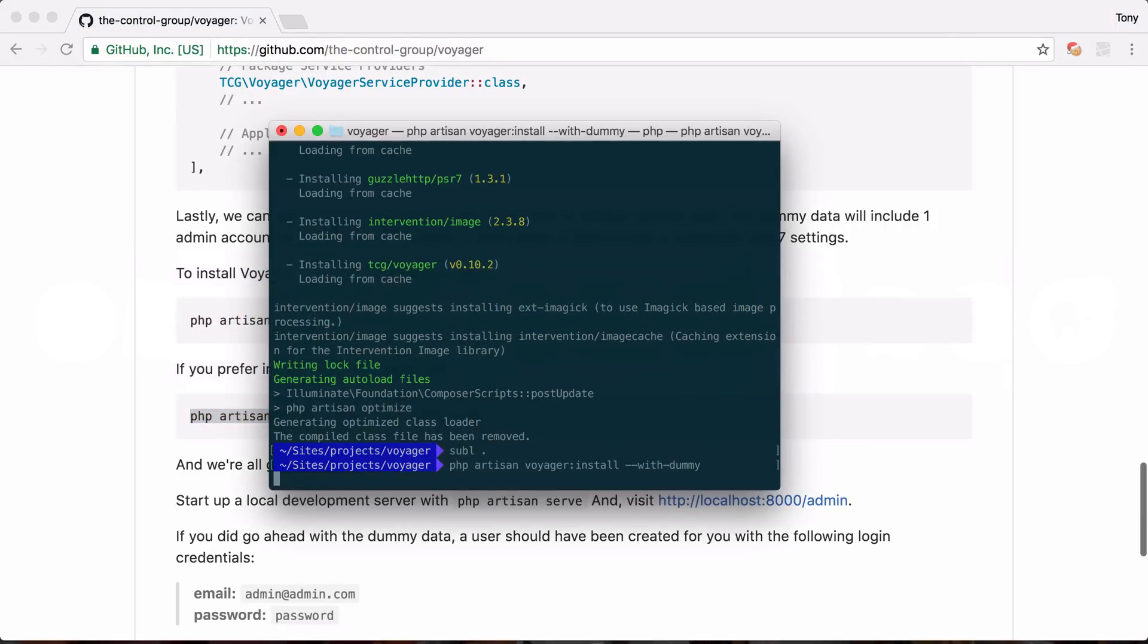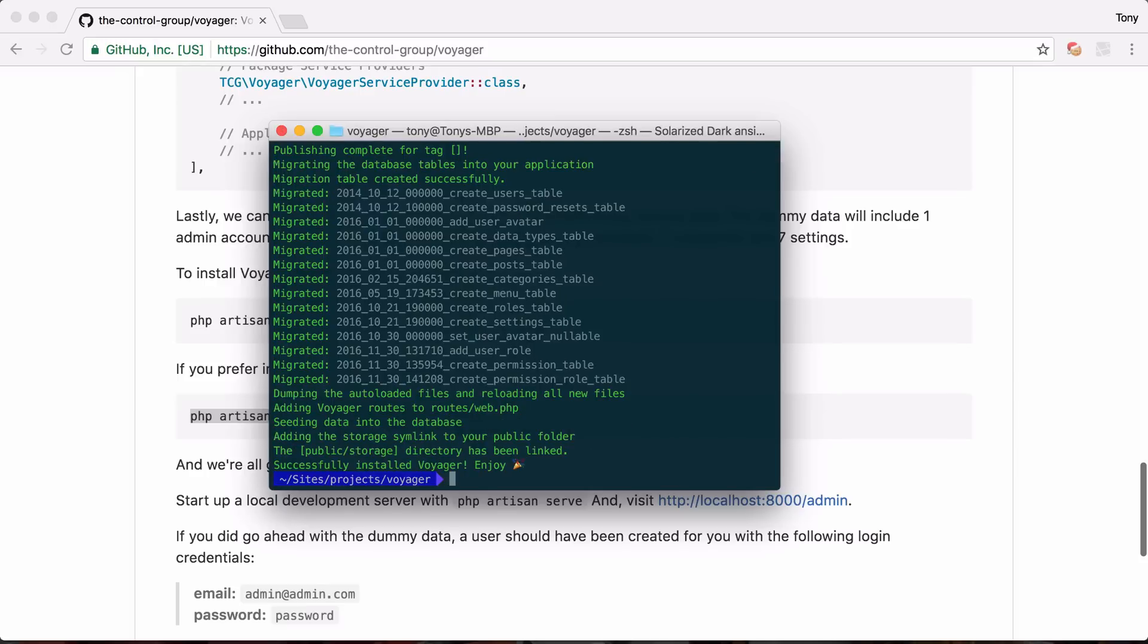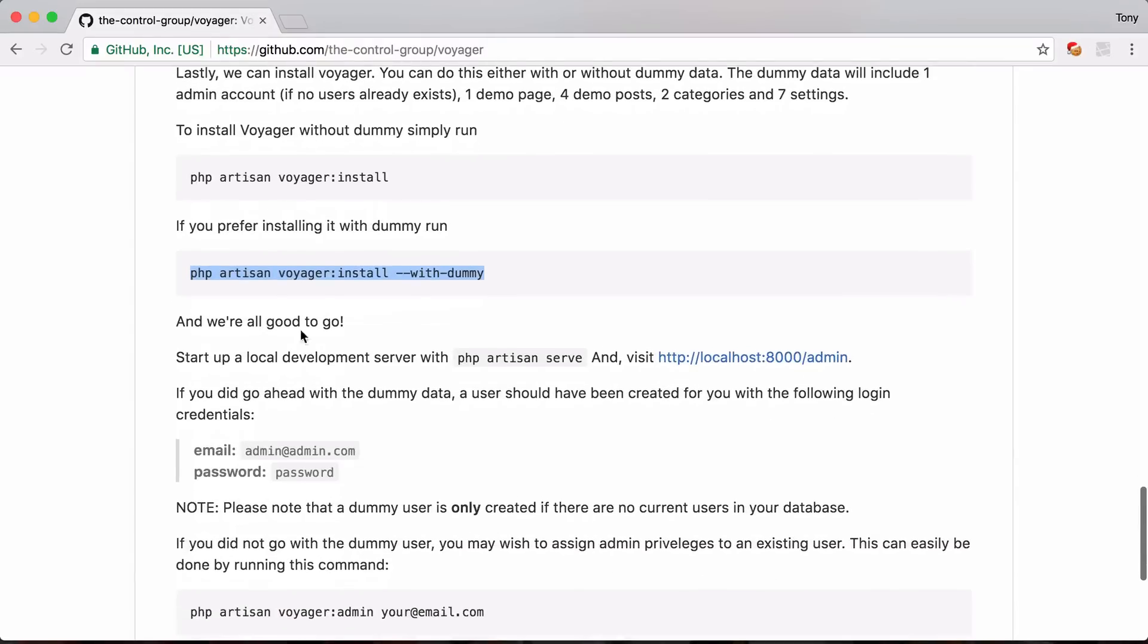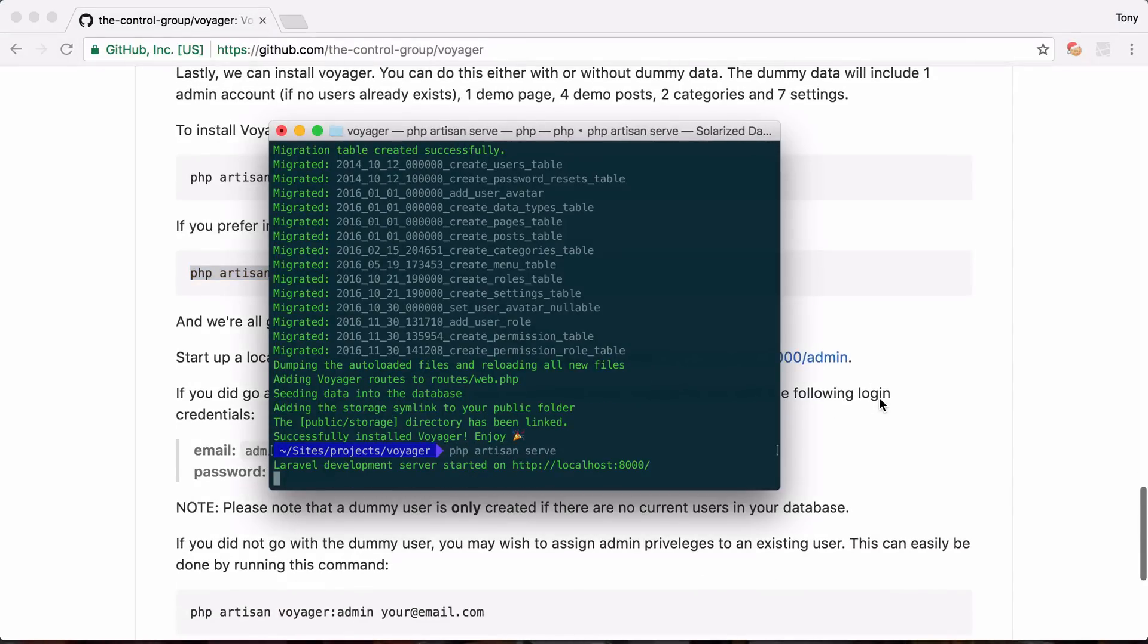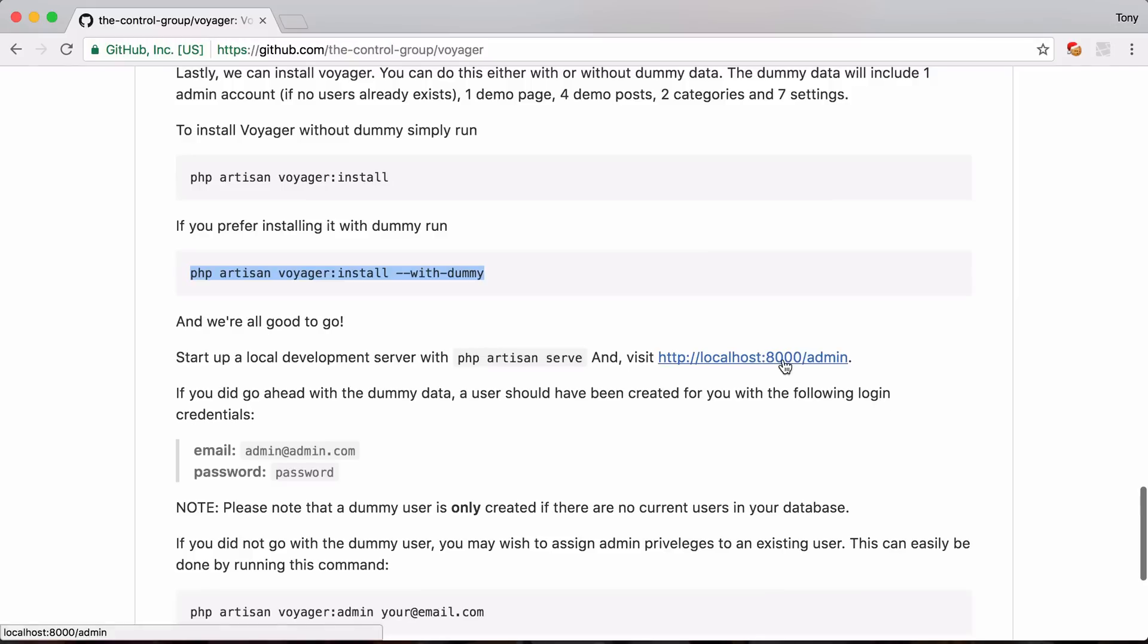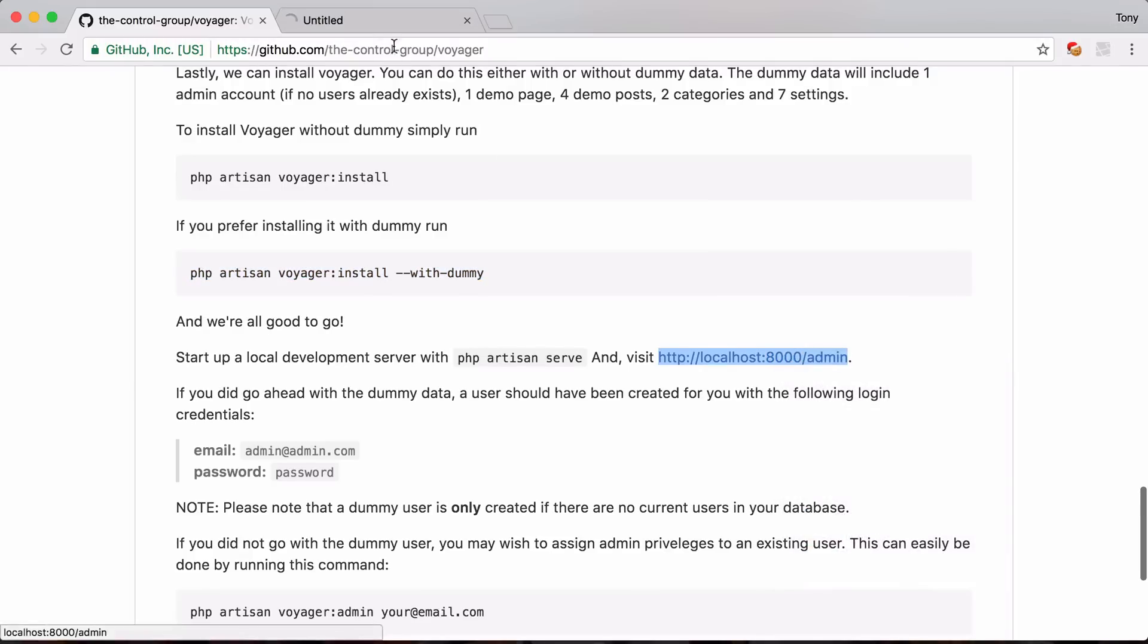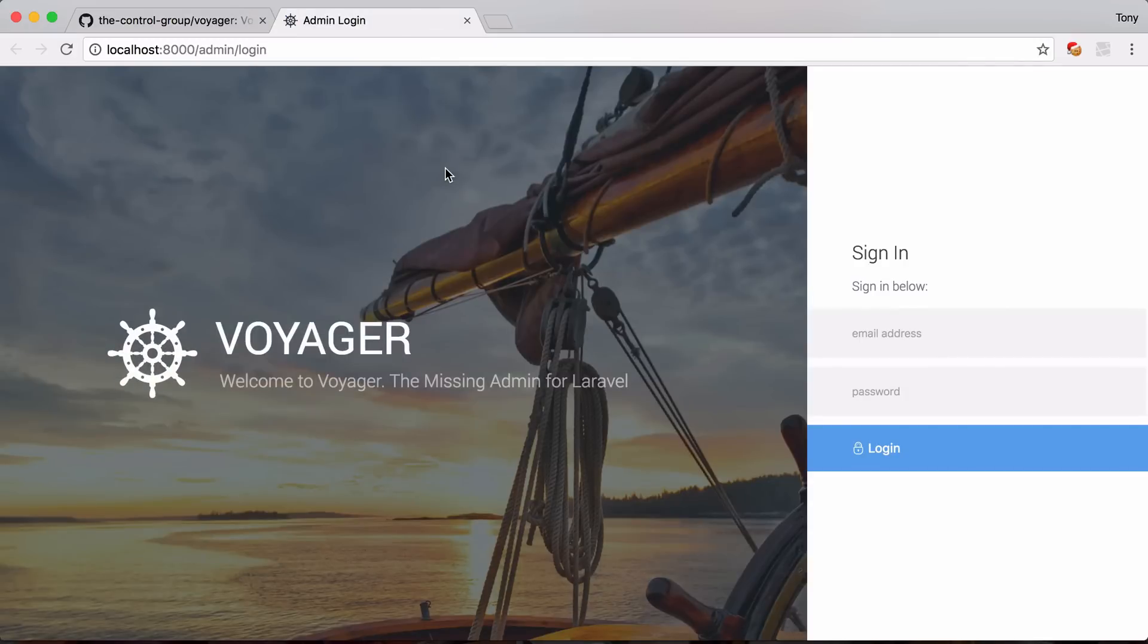And paste this in and you'll see within a few seconds we now have Voyager installed and it says that we should be all set to go. We can run php artisan serve and then we can visit localhost:8000/admin and sure enough we have a Voyager install in front of us.